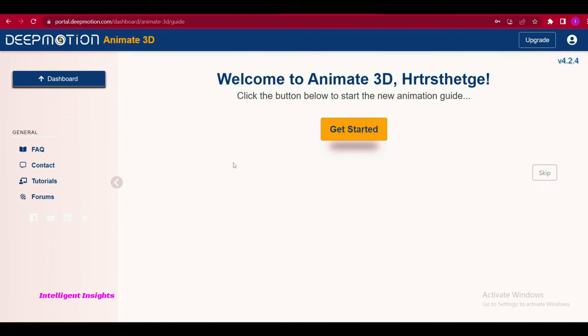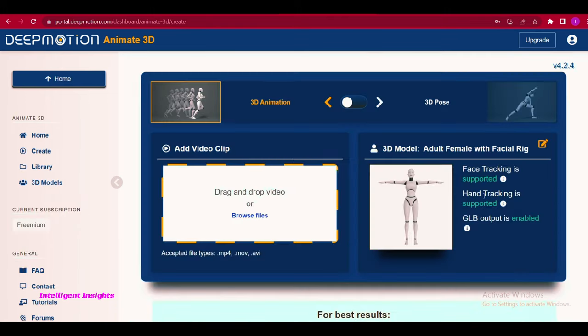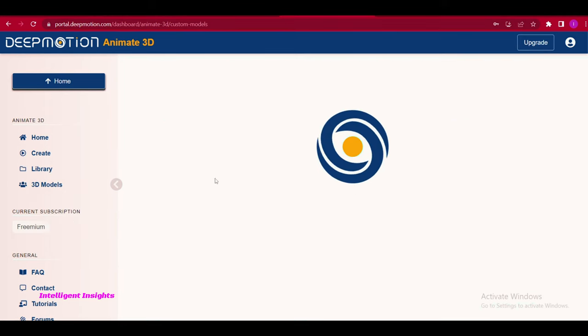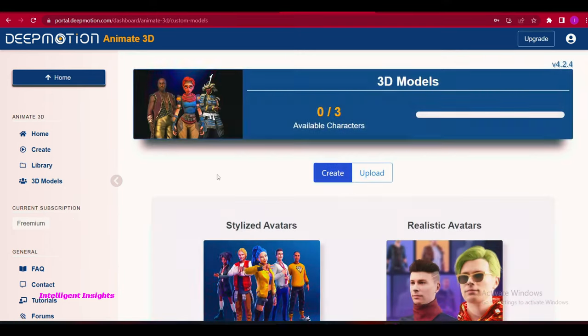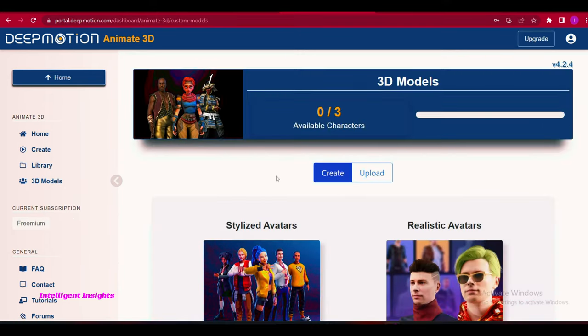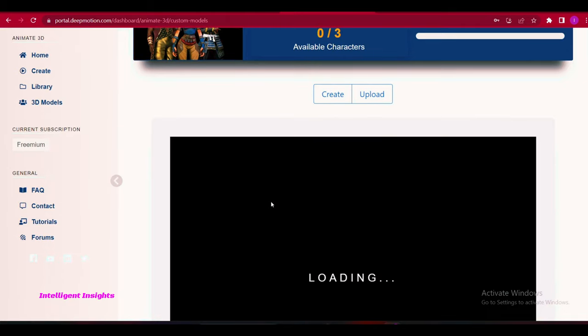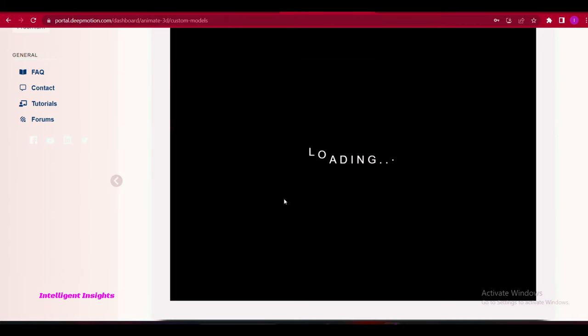Click on Animate 3D to access the motion editor. Skip the guide by pressing the skip button. Navigate to 3D models and wait for the loading process to complete. Select the Stylize Avatar option.